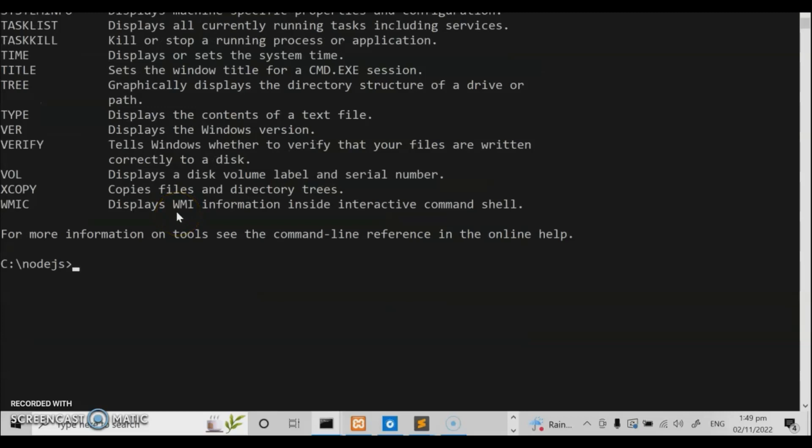Before learning Node.js, you need to study first how JavaScript works — that's very important. Node.js is part of the JavaScript framework. You can use different types of application program interfaces to run your server and handle your requests. That is Node.js.